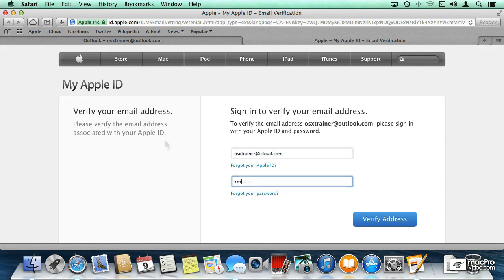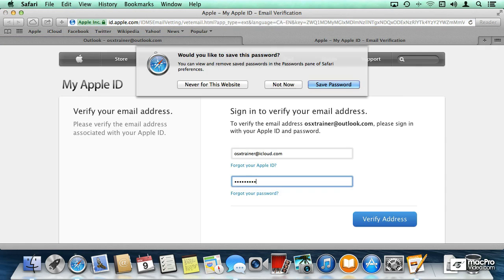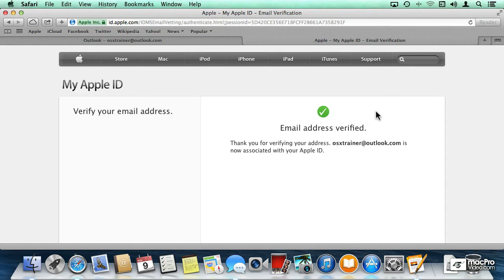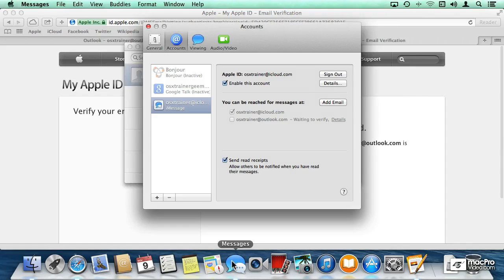So now I have to log in with my Apple ID, and the email has verified. So let me go back to Messages.